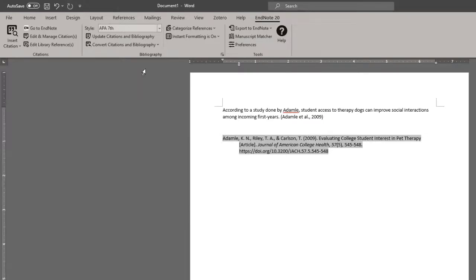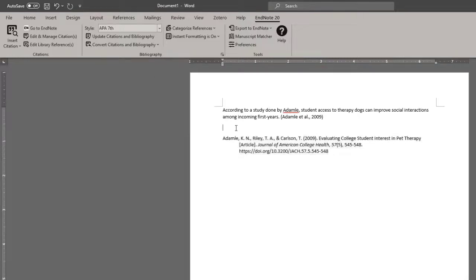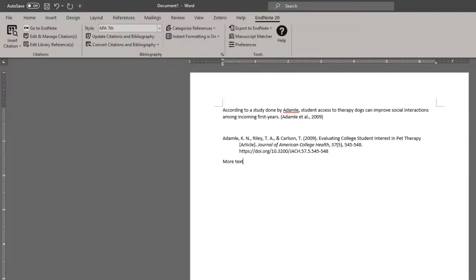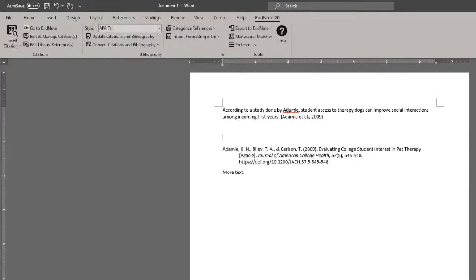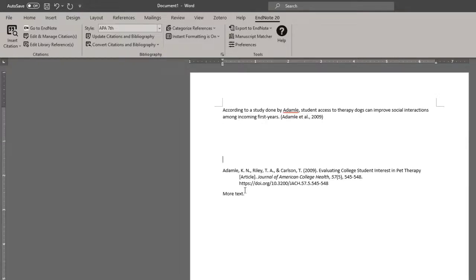So now I have the in-text citation and the matching bibliography placed at the end of the document. It is good practice to put some space between your body of text and the bibliography. So you do not accidentally continue the paper after the bibliography as you can actually enter more text.